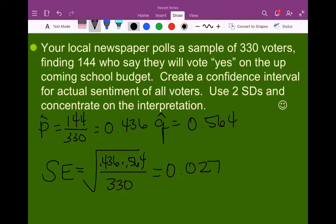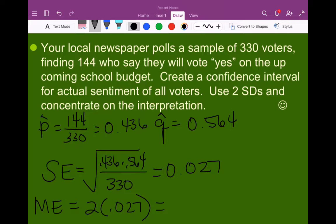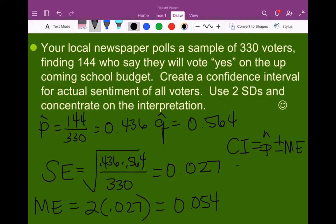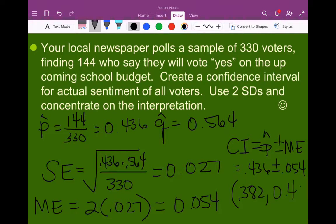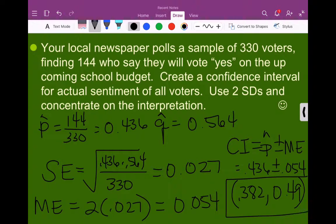Once we find our standard error, we can find our margin of error. Our margin of error is 2 times the standard error, which gives us 0.054. Once we have our margin of error, we can find our confidence interval: CI equals p-hat plus or minus the margin of error, so 0.436 plus or minus 0.054. This gives us a confidence interval of 0.382 to 0.49, or 38.2% to 49%.